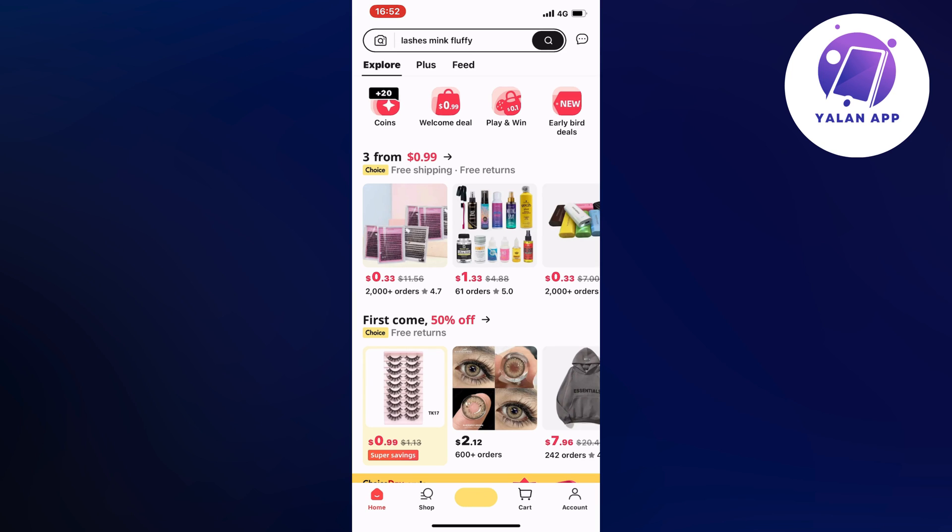What you're going to do first is go into your AliExpress app and then log into your account if you haven't done so already. You should be taken to this page right here. Now locate where it says account in the bottom right corner and click on account.